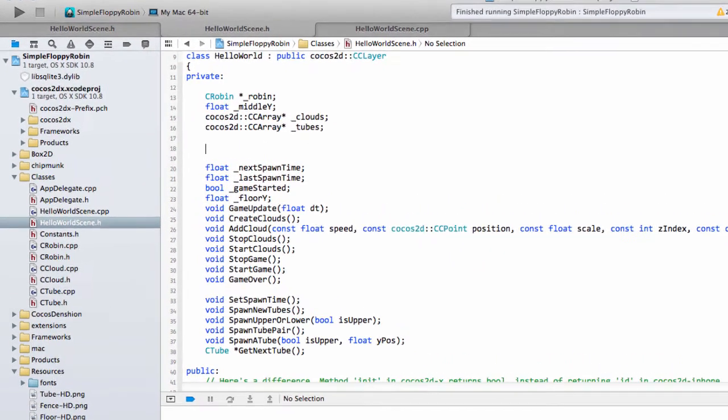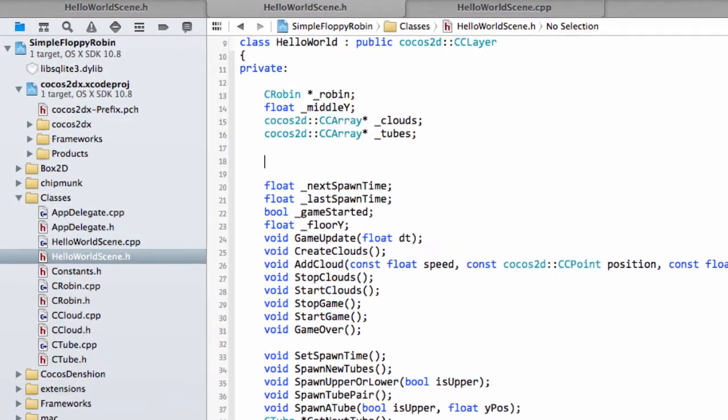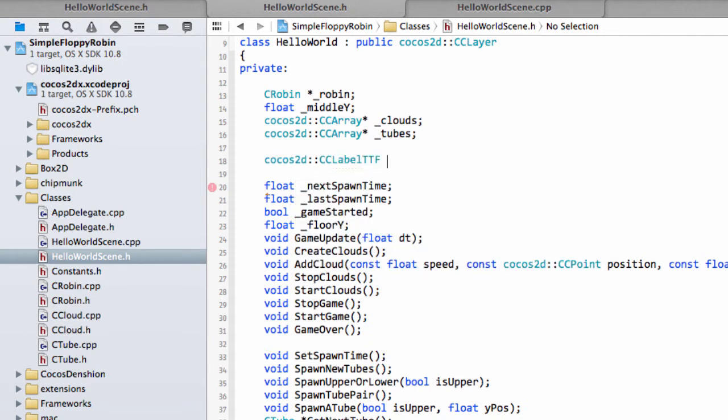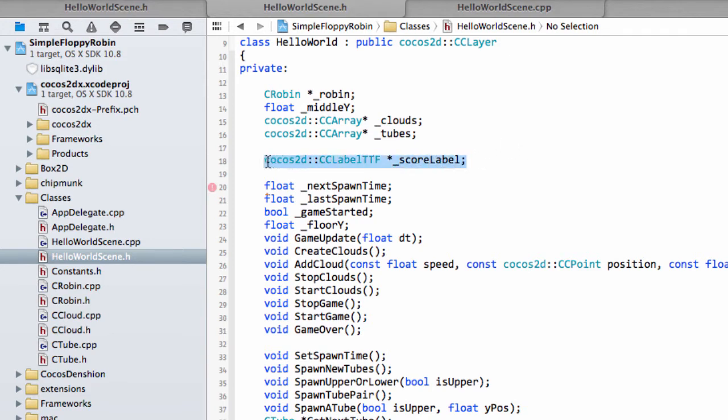To do that we're going to need a couple of items, a couple of labels, one for the high score and one for the current score. The label that's provided by the Cocos2D framework is called CCLabelTTF. We'll make one called a score label and we'll make one called a high score label as well.